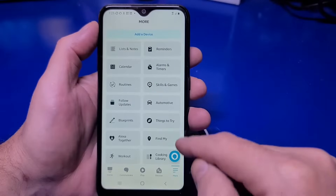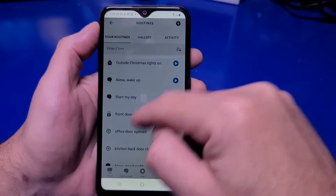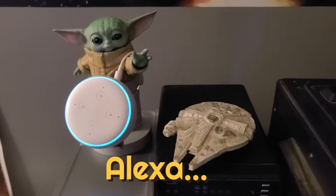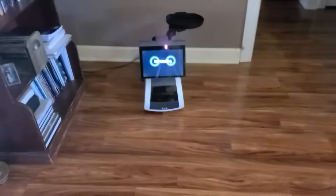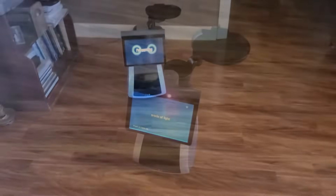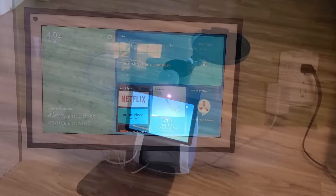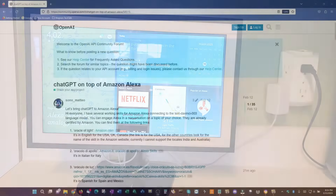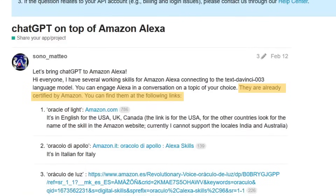We'll go with the assumption that you're familiar with what ChatGPT is and want to try it out on your Amazon Alexa device. Don't worry — you don't need any programming knowledge or need to create an account for ChatGPT to use it. All you need is an Alexa-enabled device. It is a skill that you'll enable, and it is certified by Amazon.